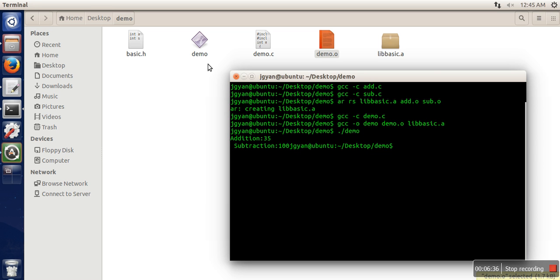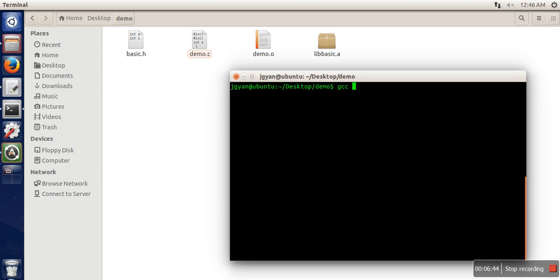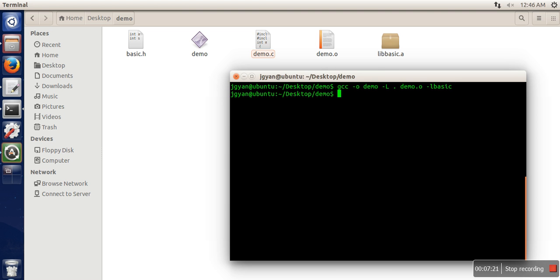There is another way. Let's delete the executable first. The other way uses a different version of the command — we specify the object file name, then specify the path of the static library using minus L, where hyphen L is used to specify the path where your static library is available and single dot represents the current directory. Then we specify the object code and use minus L basic, where L stands for library and basic is the name of our library. This is another way to generate the executable file, and it's also working. Thank you very much for watching.